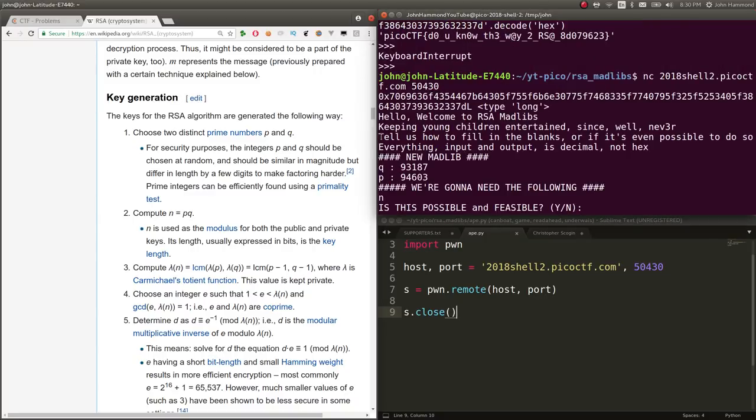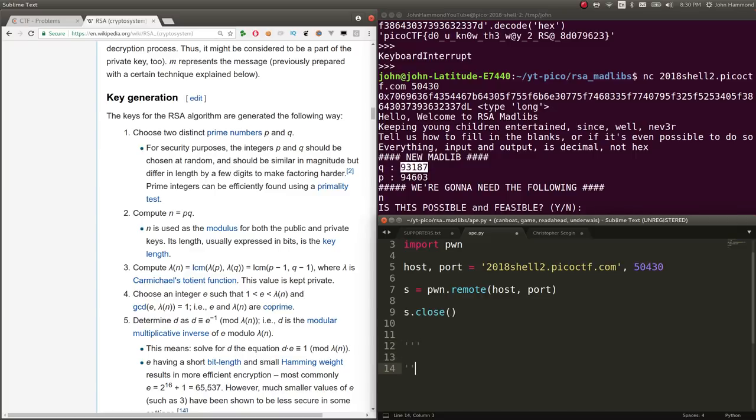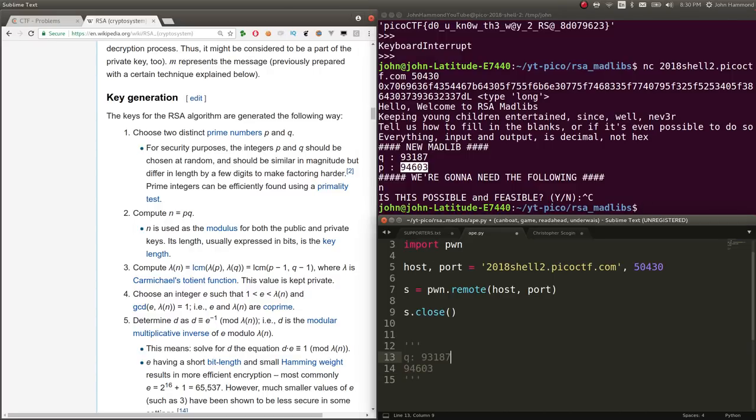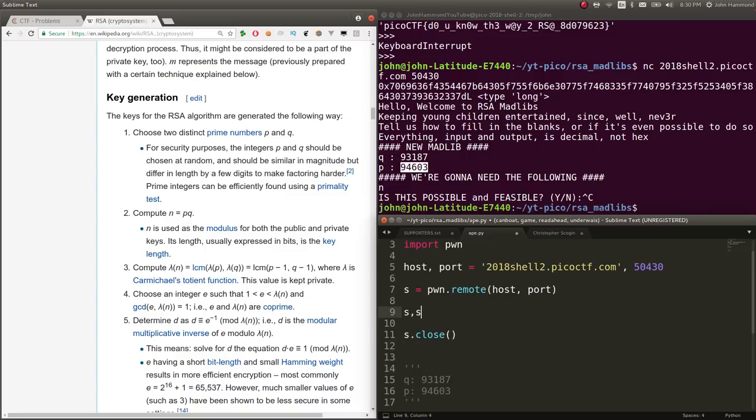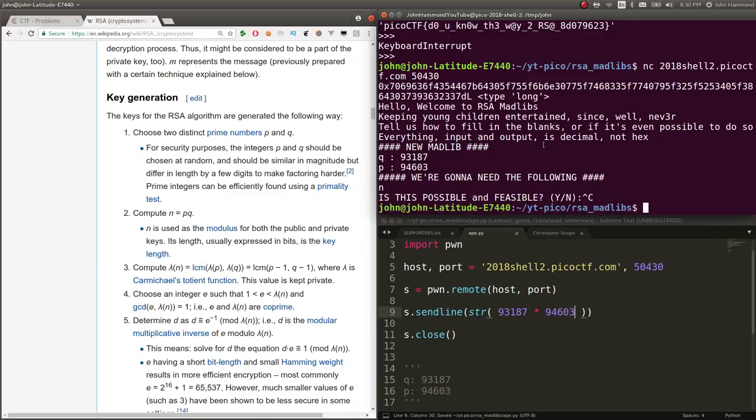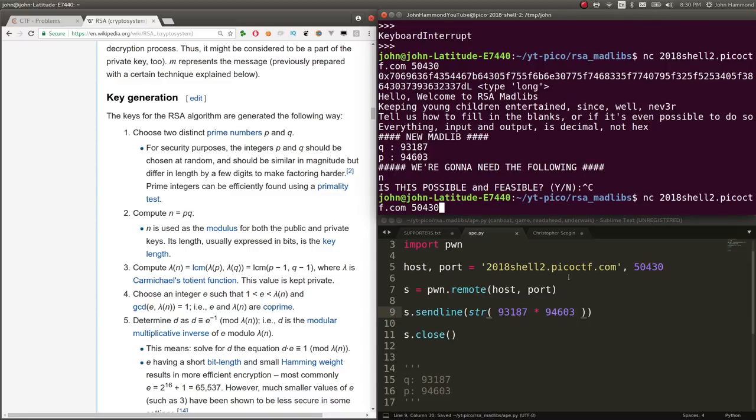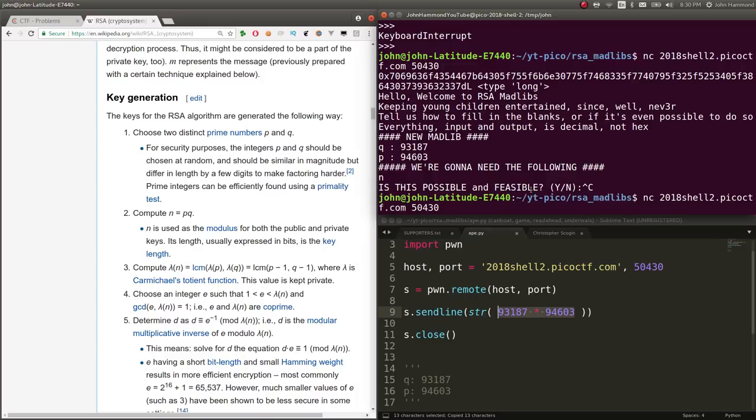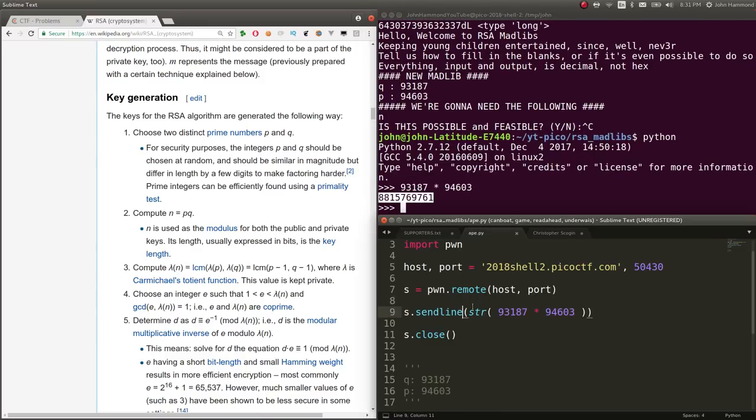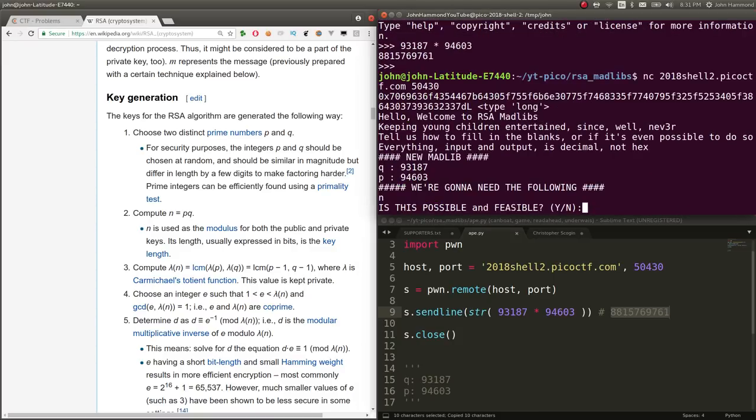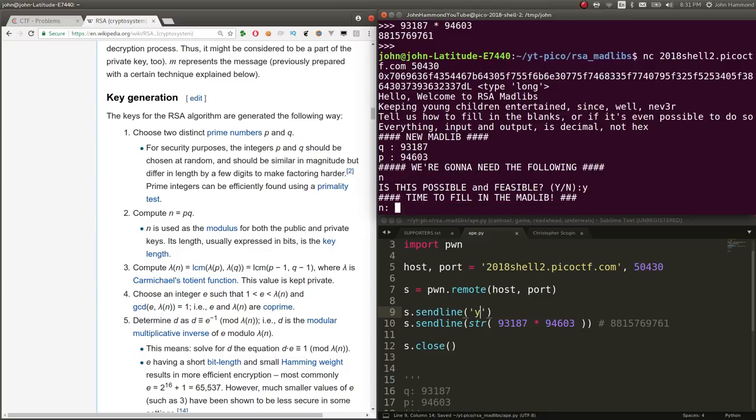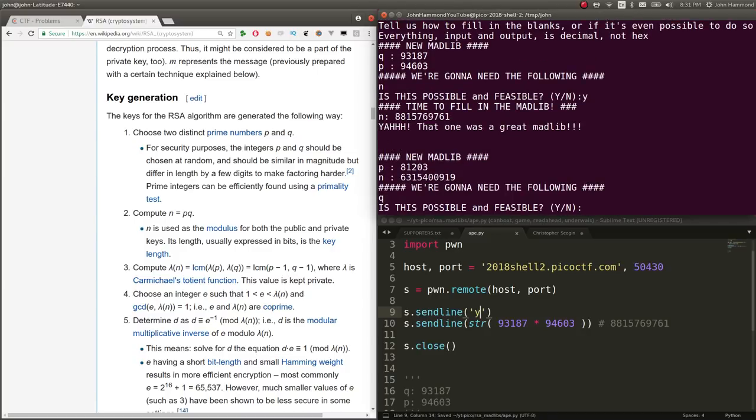We know that N equals P times Q. Let's take note of these. Q given this and P given that. Let's send line that. I'm not going to receive because there's a lot of data. Just going to send information so we can do all the testing in our command line. Let's Python that and keep track of these answers.